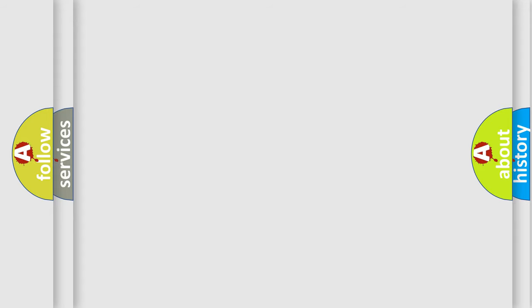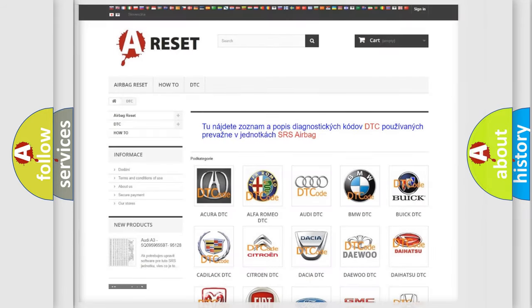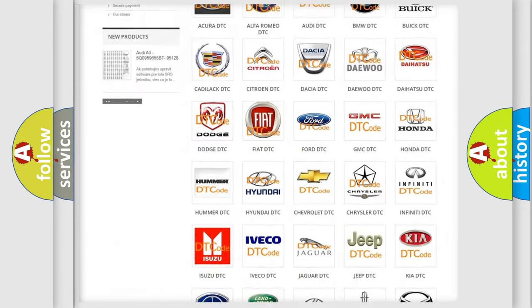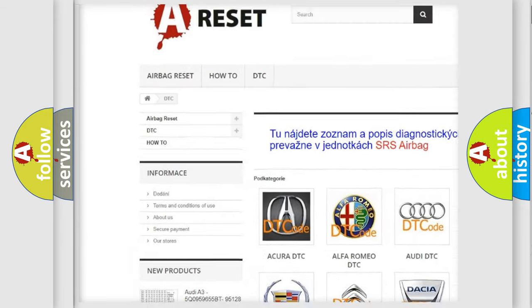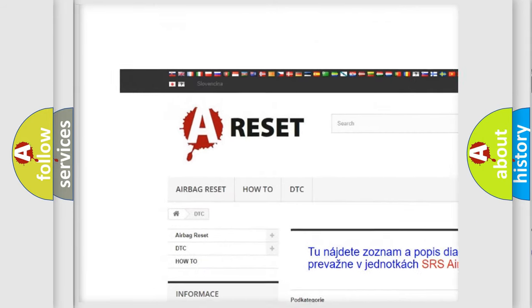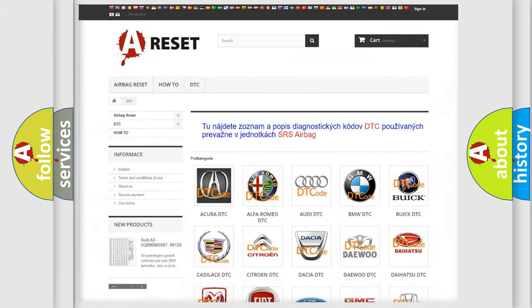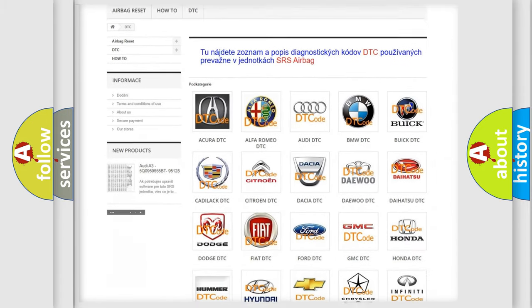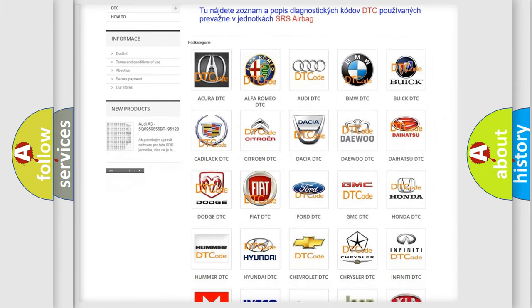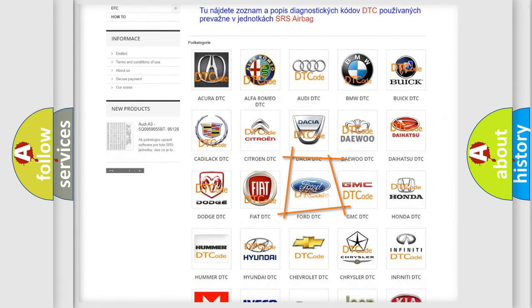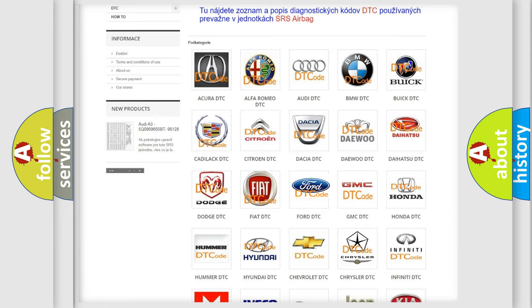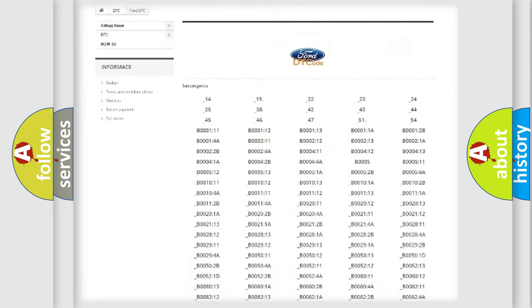Our website airbagreset.sk produces useful videos for you. You do not have to go through the OBD2 protocol anymore to know how to troubleshoot any car breakdown.